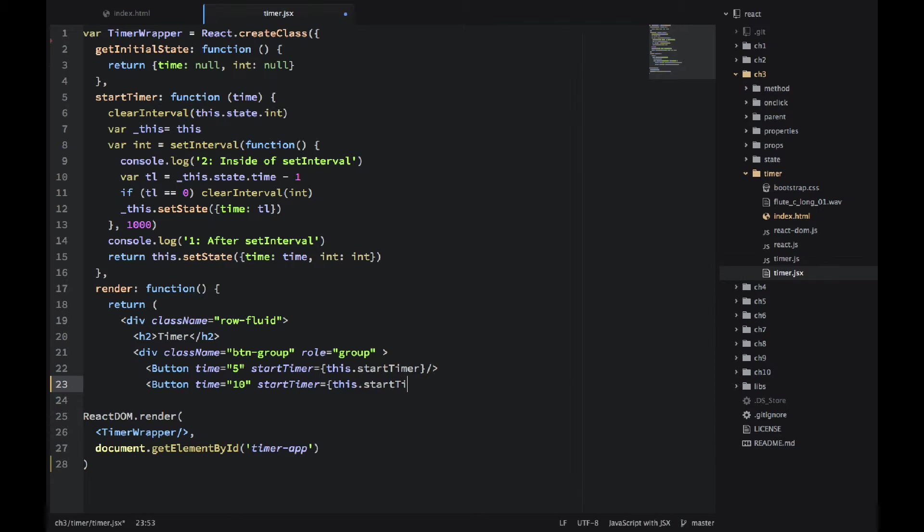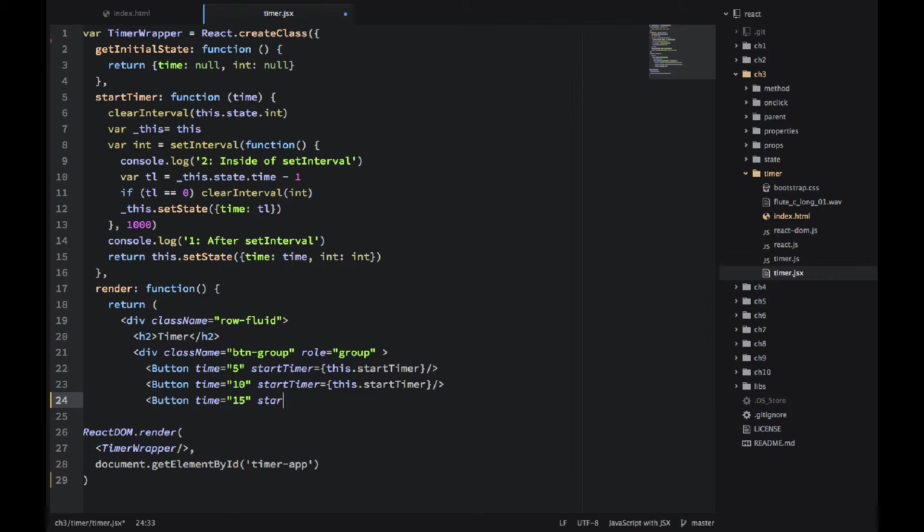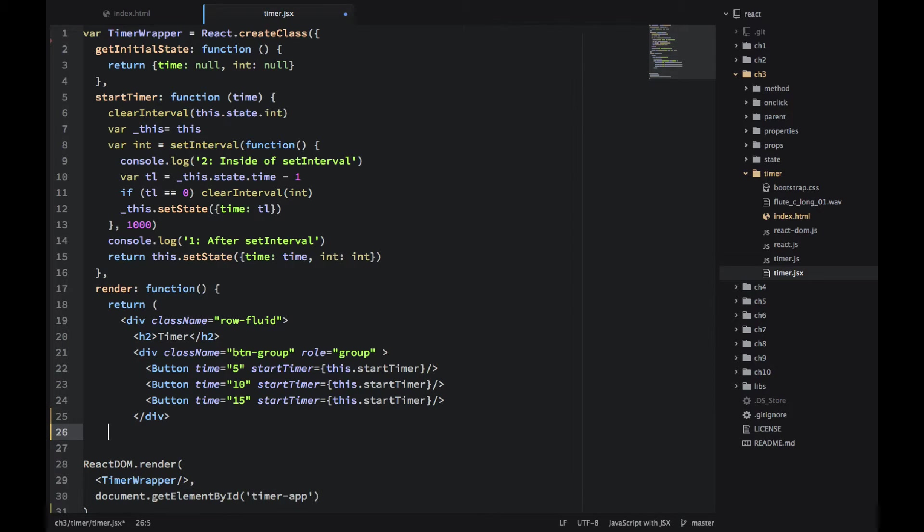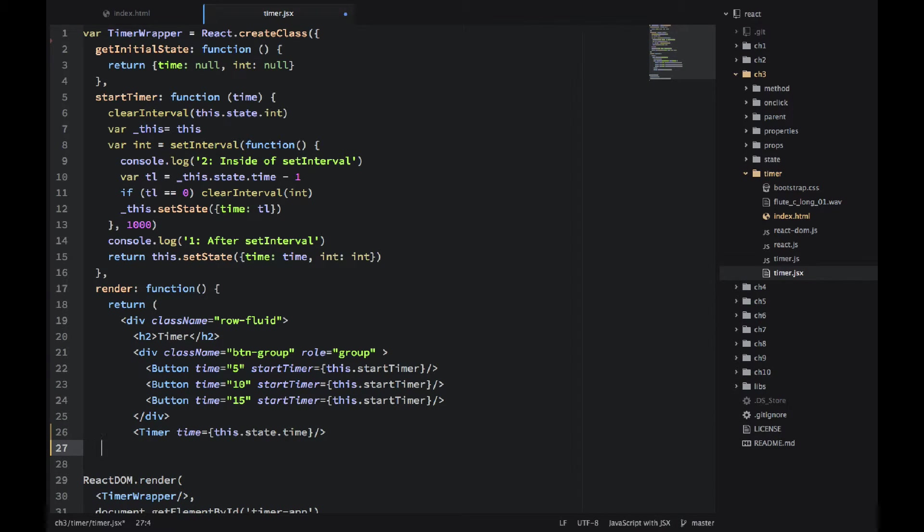...and the third one 15 seconds. But they all have this handler startTimer, which we just implemented above. So different property time, but the same property startTimer. And obviously the code for the button itself will be the same for all three buttons. But it will be smart enough to know how much time to count down.